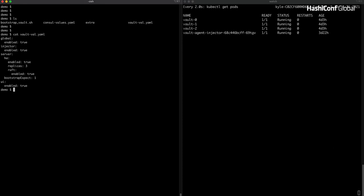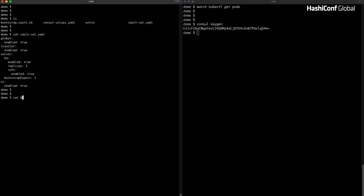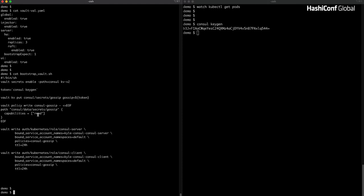In order to bootstrap Consul with Vault secrets, we need to actually create those secrets — much the same way as you would have had to create Kubernetes secrets to bootstrap a gossip encryption key. First, we'll run consul keygen, which creates a cryptographically secure encryption key that will be our initial gossip encryption key. We'll then store this as a Vault secret using a Vault KV put into the KV2 secrets engine. Two extra standard Vault procedures must be done: creating a Vault policy with read access to the gossip secret, and creating a Vault role that binds our Consul Kubernetes service accounts to this policy. This is how Consul will authenticate with Vault to retrieve the gossip secret.